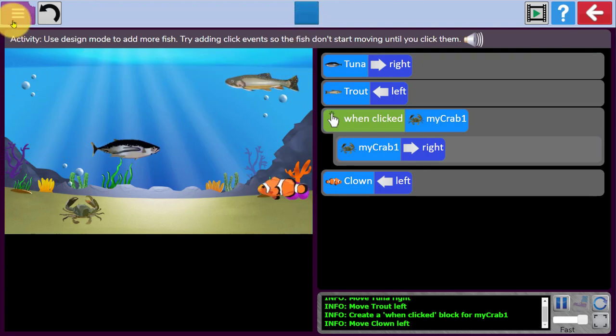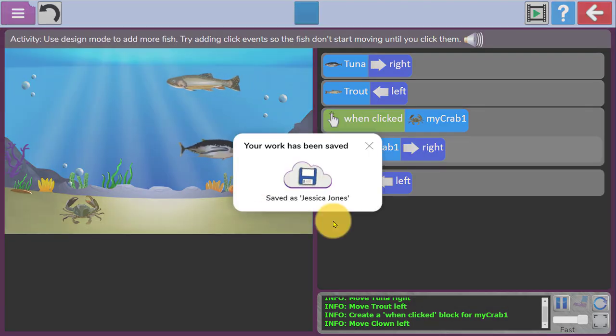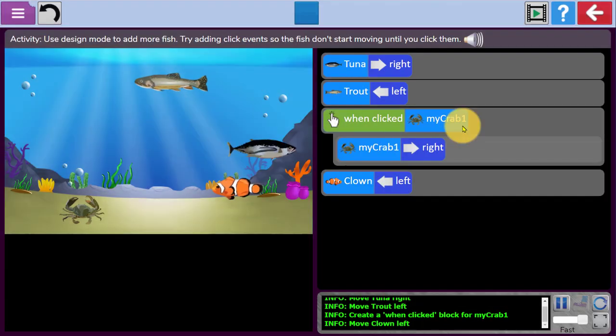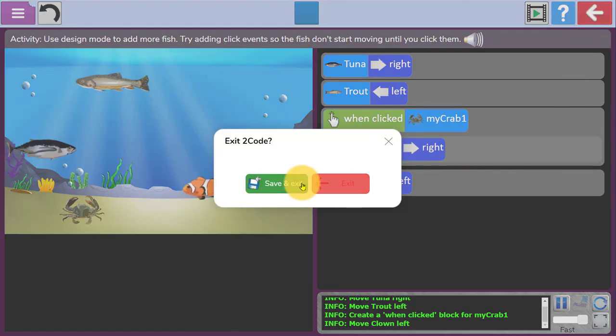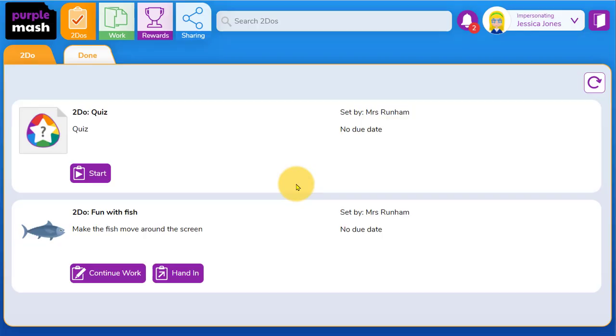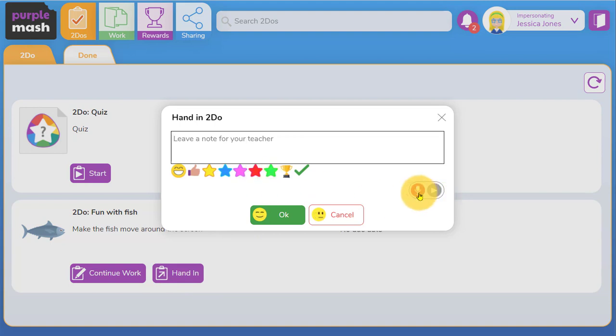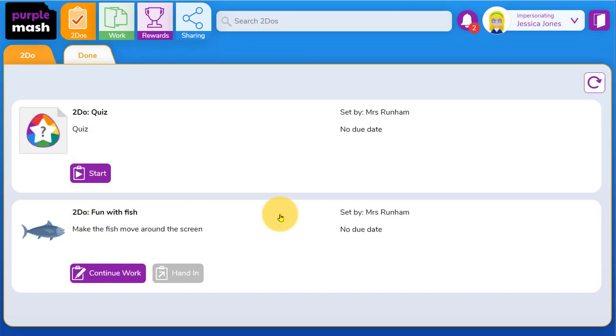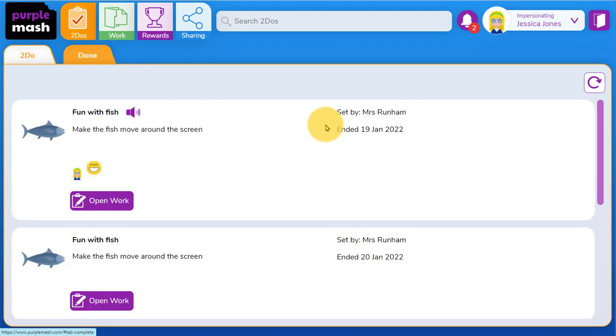When to-dos are finished, they can save their work or they can exit and choose to save and exit. They can then continue if they wish to. Obviously this one's finished, so the child might hand it in and leave a note for their teacher here. The note can be written with emojis or a verbal note. I'm going to click on OK. That will move the to-do from the to-dos tab to the done tab.